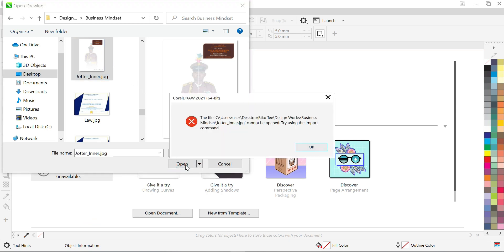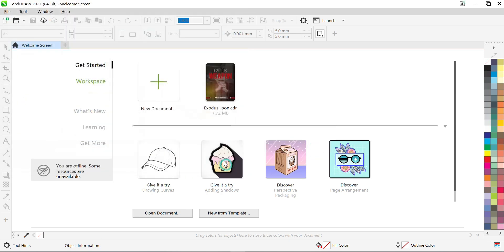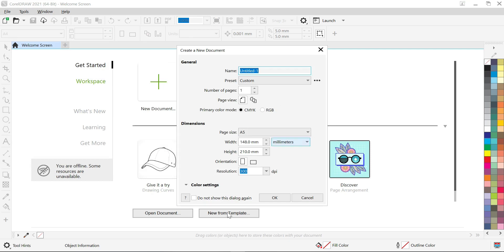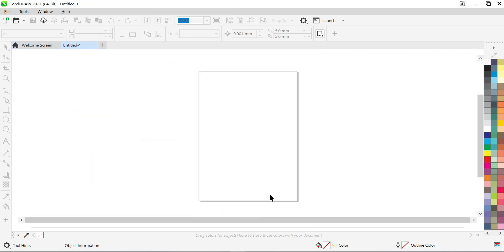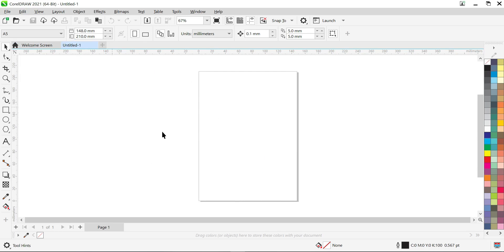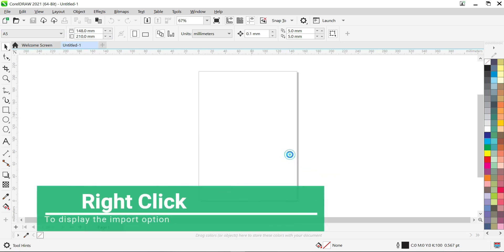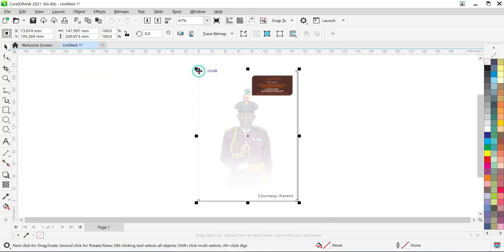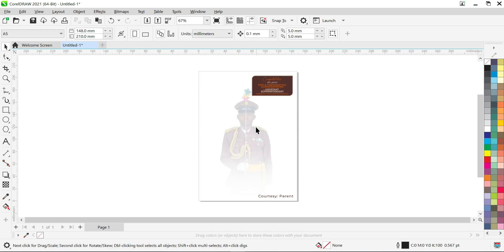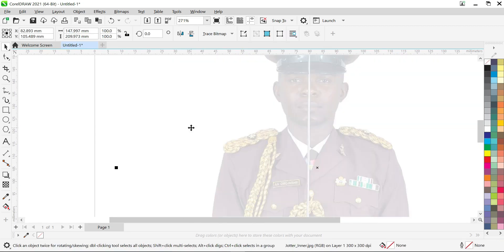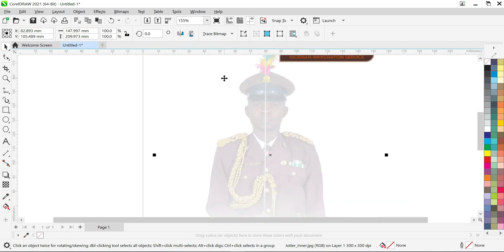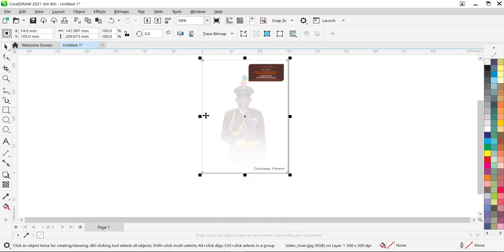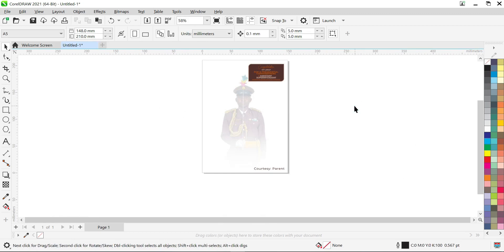I'm not sure why it's giving that error, but nevertheless — this is A5. So I'm just going to import it by clicking once. Now I'm going to fit it to the page using P on the keyboard, which fits it into the page. Since it is A5, it fits perfectly to the page.